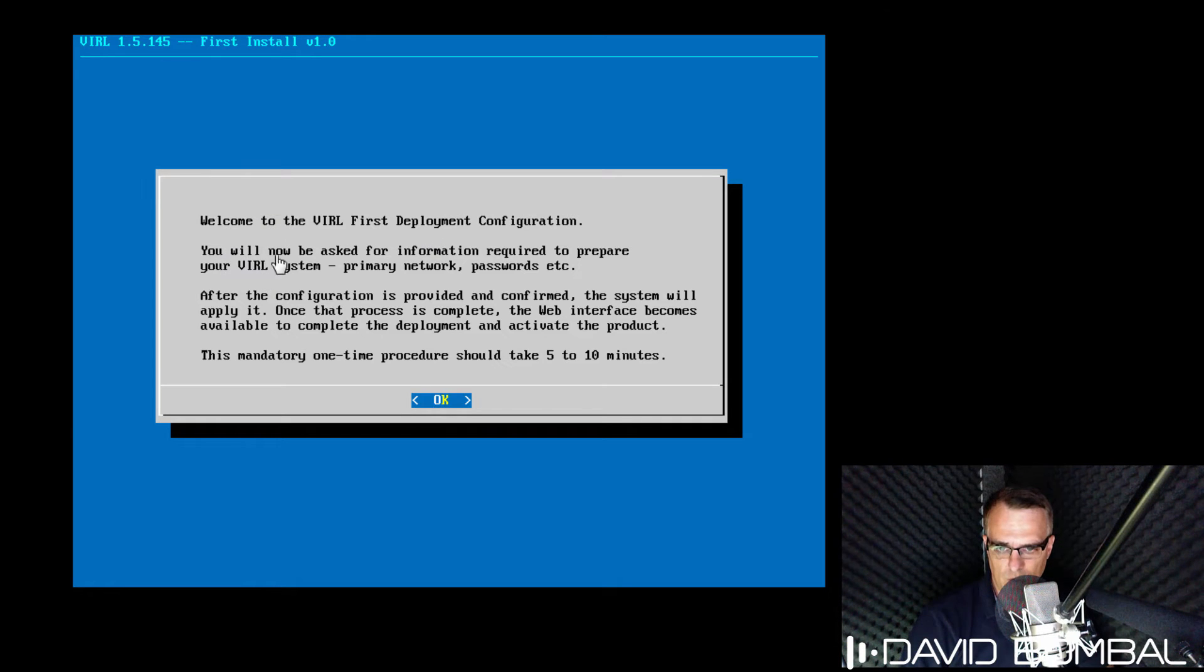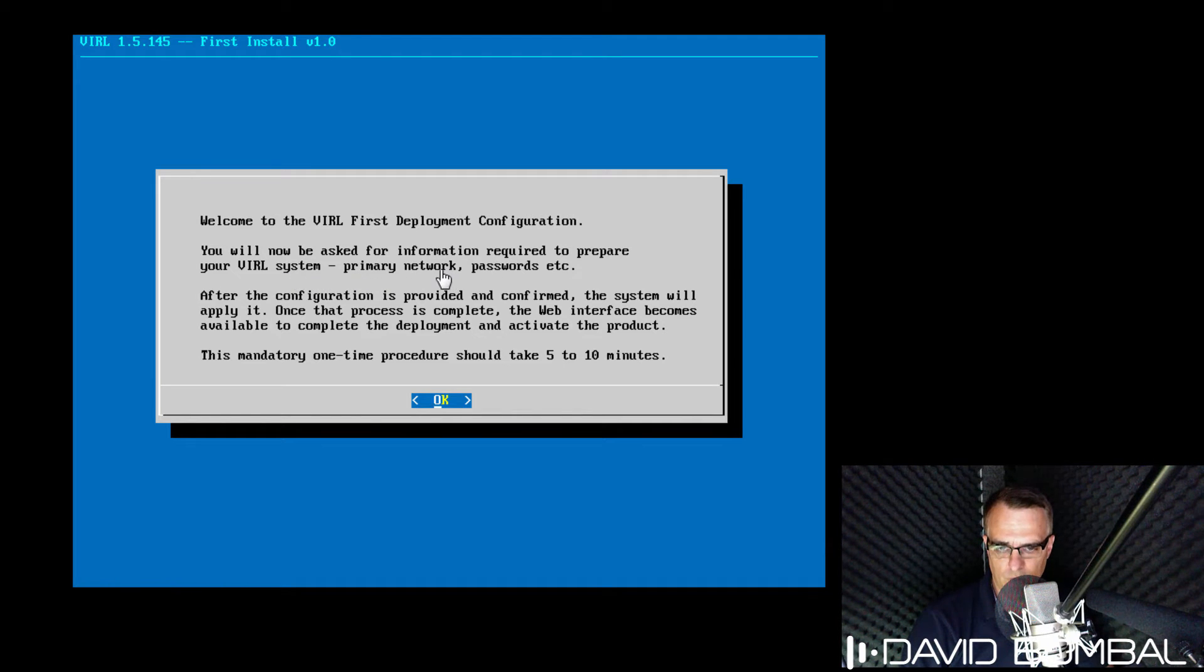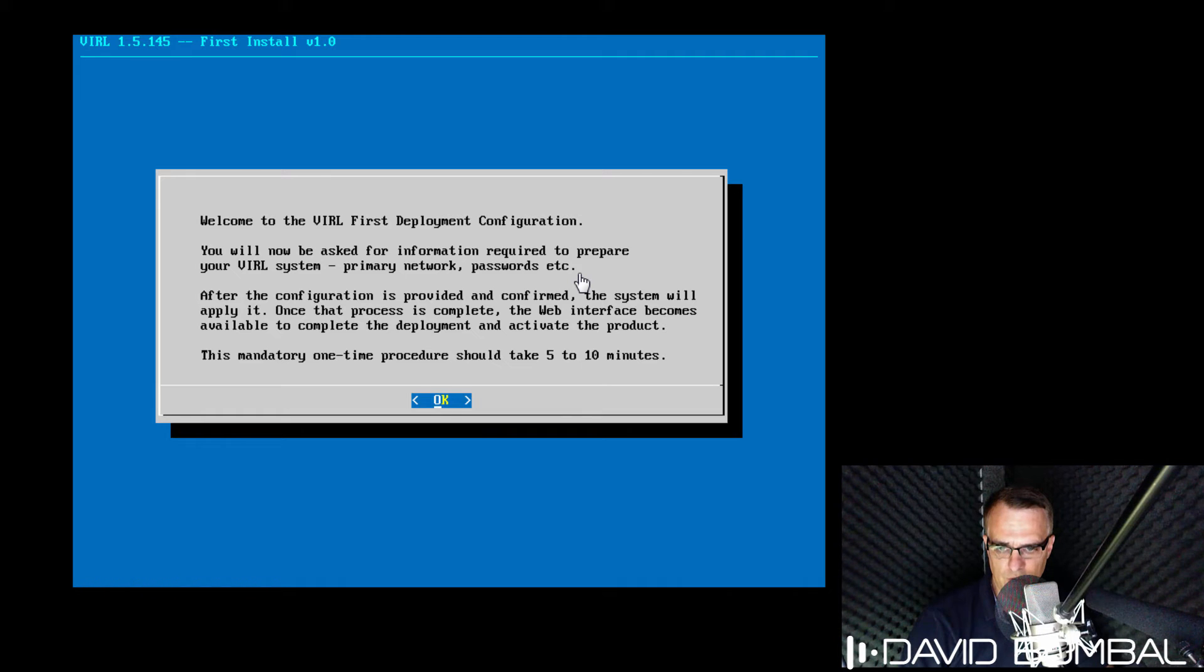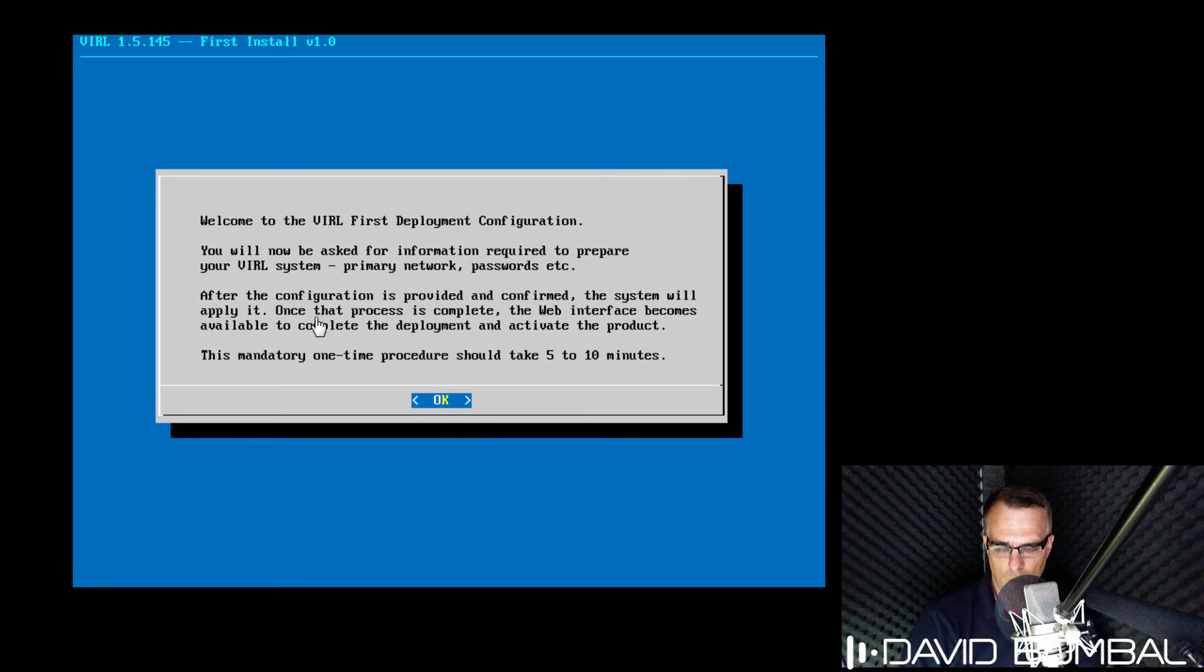We're told that we'll be asked for information required to prepare the VIRL system. We'll be asked for the primary network, passwords, and other information. After the configuration is provided and confirmed, the system will apply it.